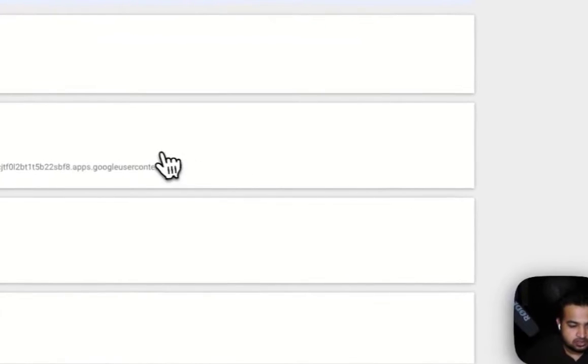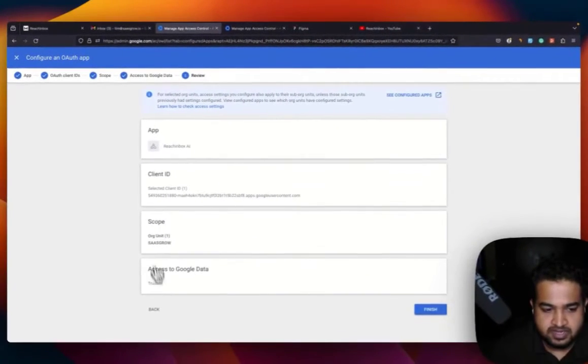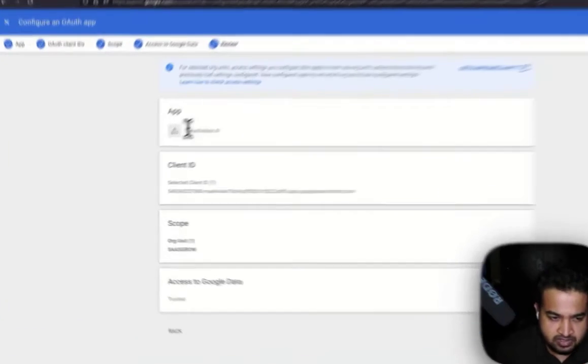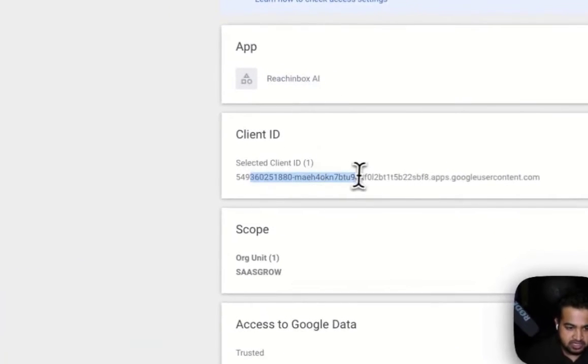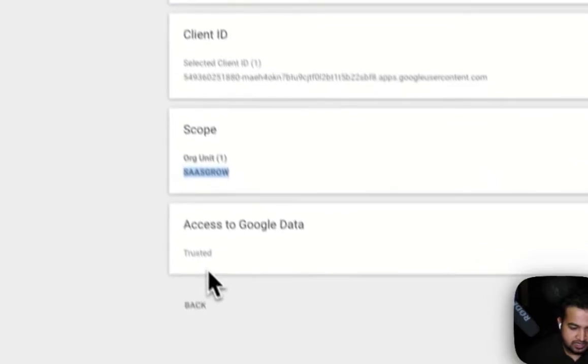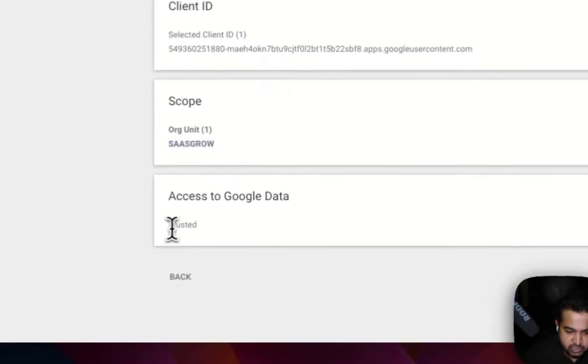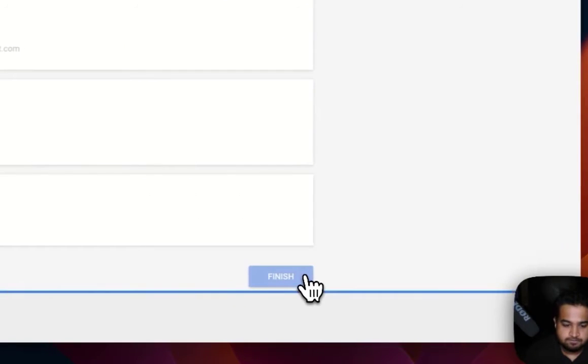That's it. Going forward, continue, just re-verify everything once again, if the app ID is correct, the client ID, your organization, and then you'll make sure that it's trusted. Then click on Finish.